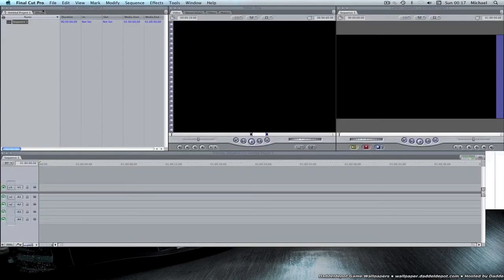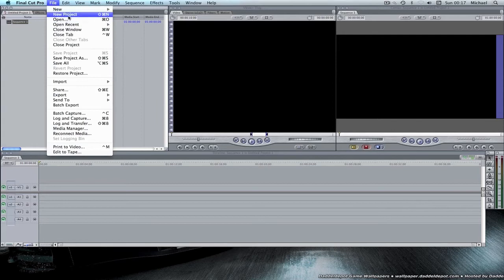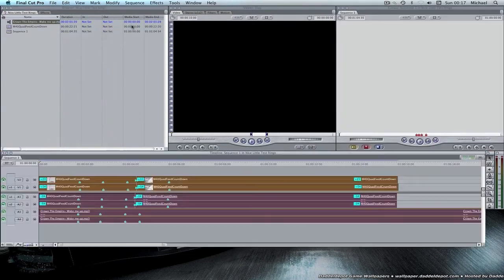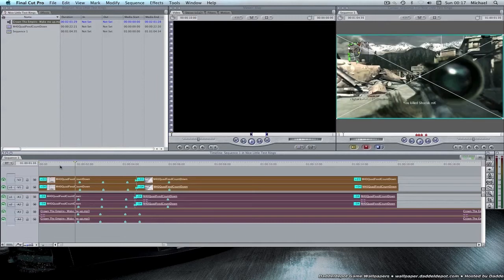So I'm going to just open, I prepared a file earlier just for the tutorial purpose, and all it is is just a little synchronized clip.